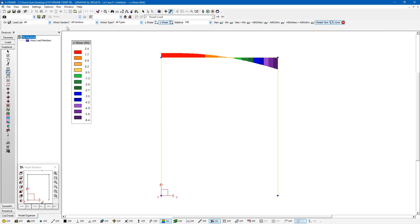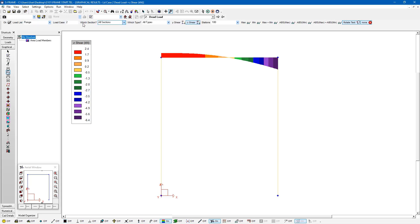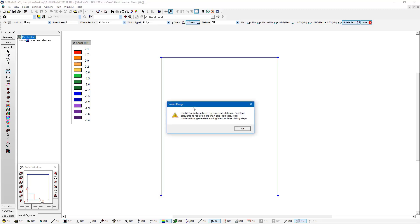One thing I would just recommend for anyone using the envelopes button for the first time, make sure you select the load list option first. Because if I just click on the envelope button while I'm only viewing the results for one load case, I'll get the following message. If I click on view envelopes, I get this message here.